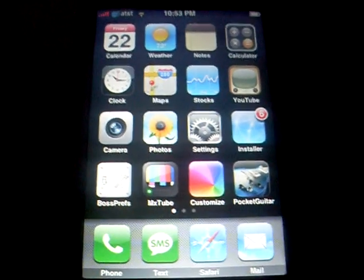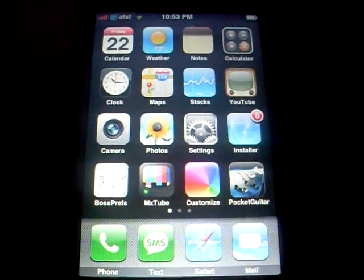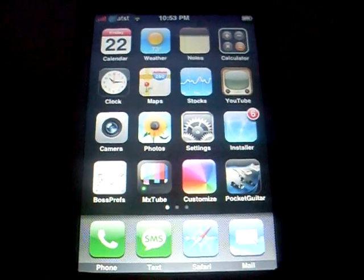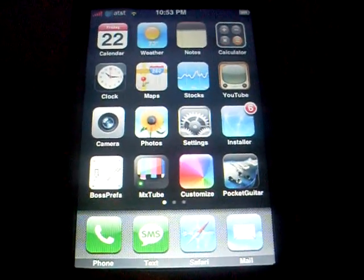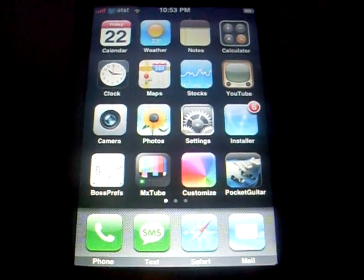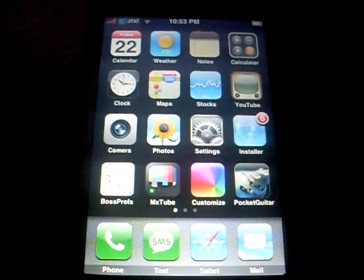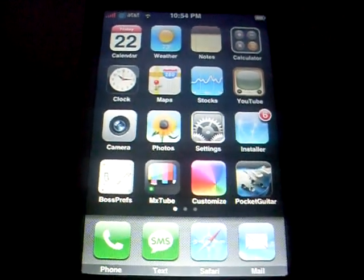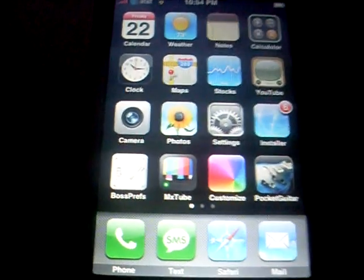Hey everyone, I'm here to bring you another iPhone/iTouch tutorial. Today we're going to learn how to get Hotmail Live to work through your Mail app on your iPhone or iTouch.